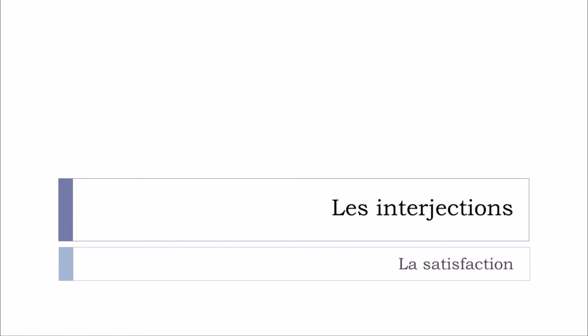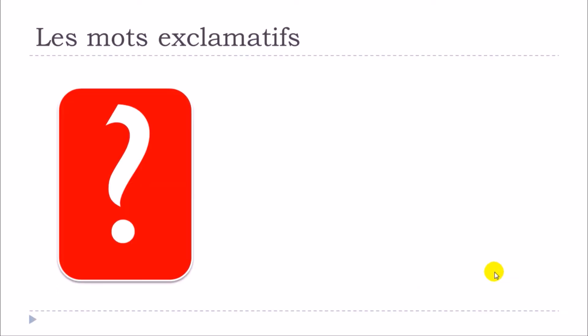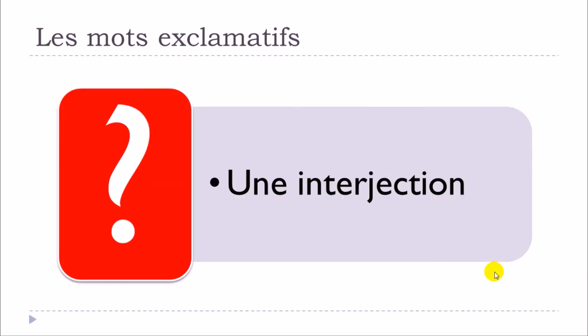In this lesson we'll see together les interjections and especially the ones that will express la satisfaction ou l'accord.